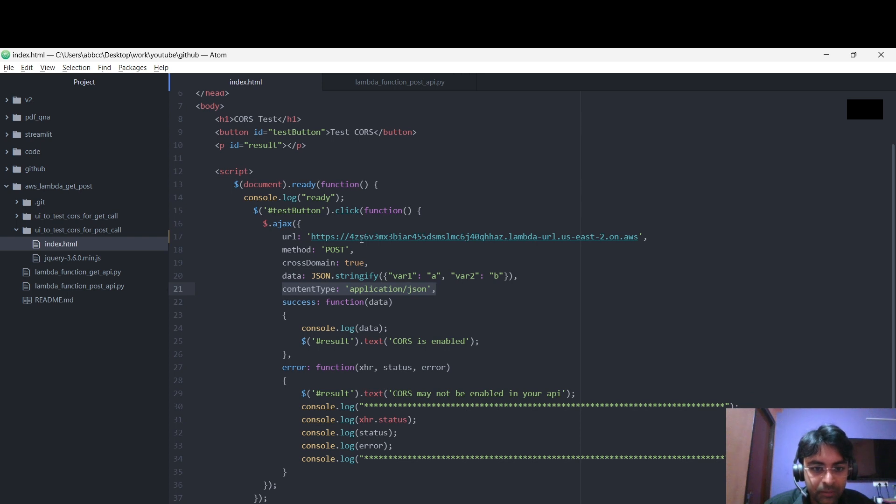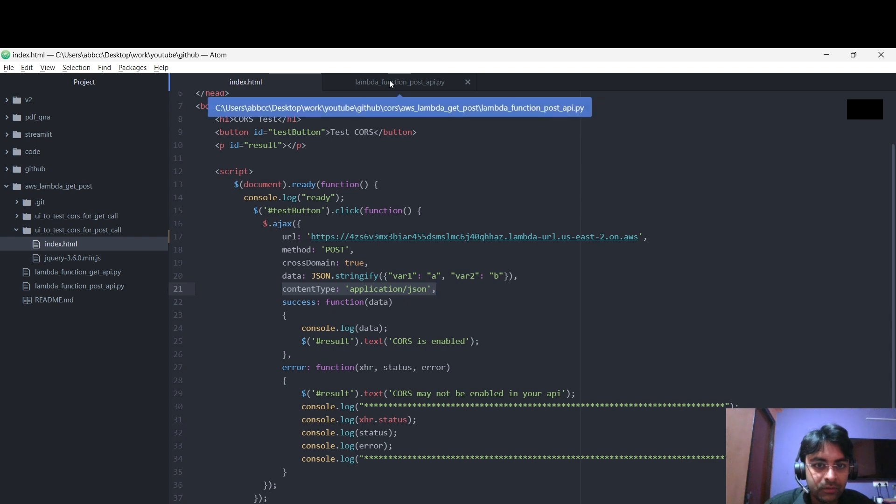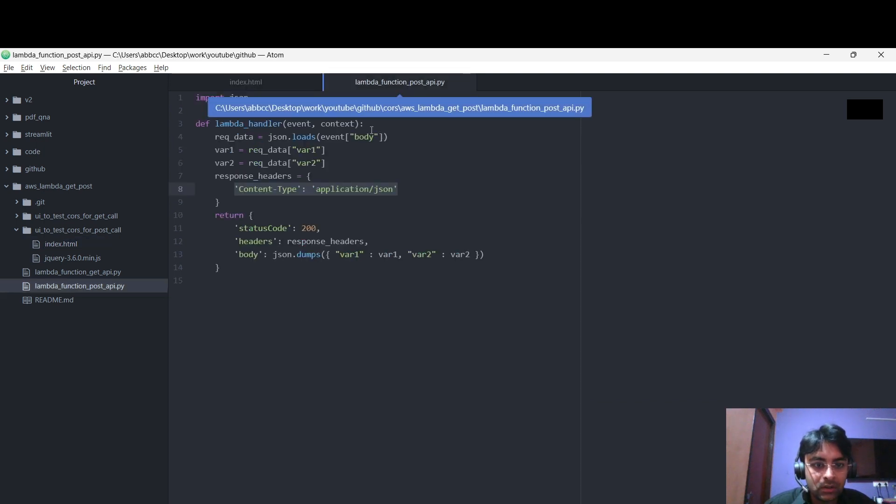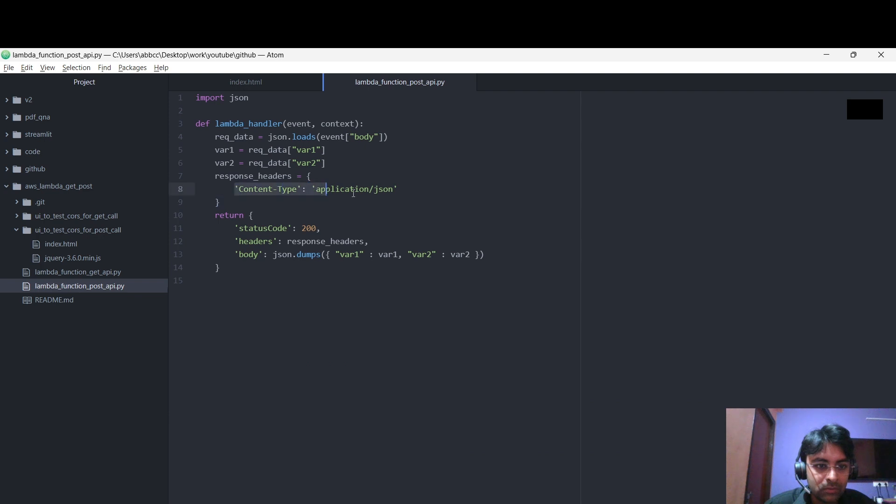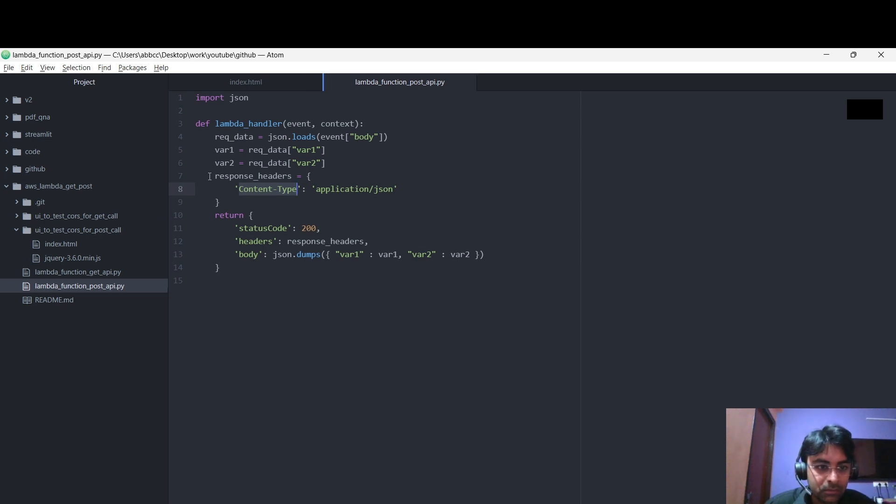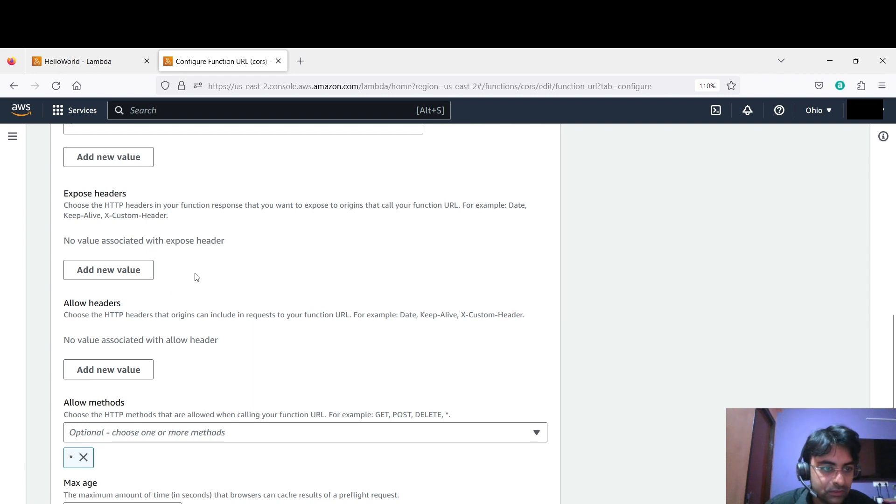And we are mentioning content-type application/json. And from the POST API method in Lambda also we are mentioning it's application/json. So this we have to mention somehow. What we have to do, you just copy it. Whatever you are mentioning in header, you have to mention in the Lambda function.